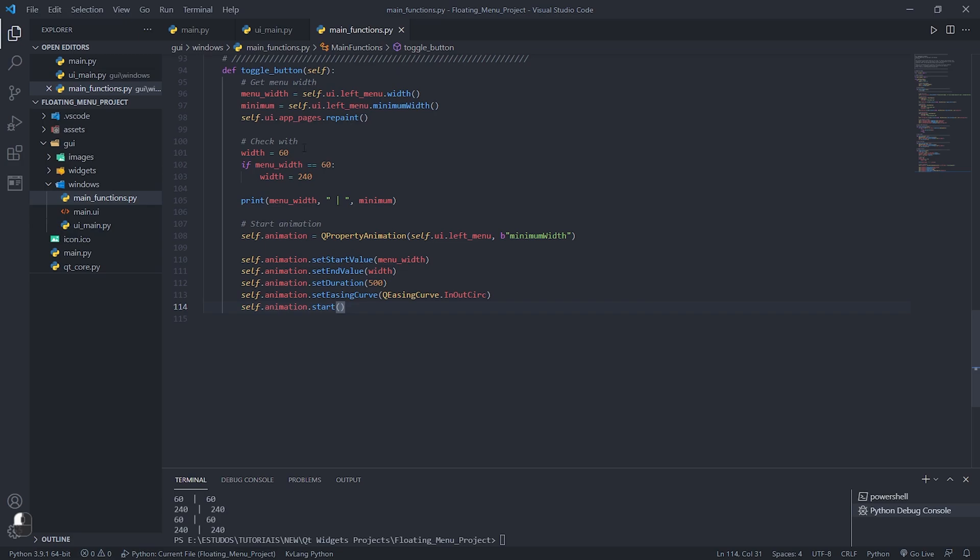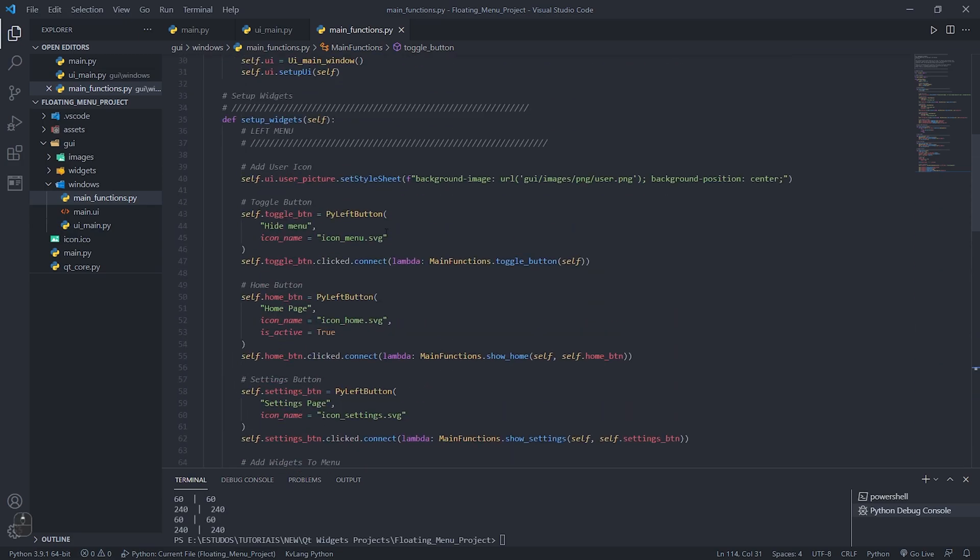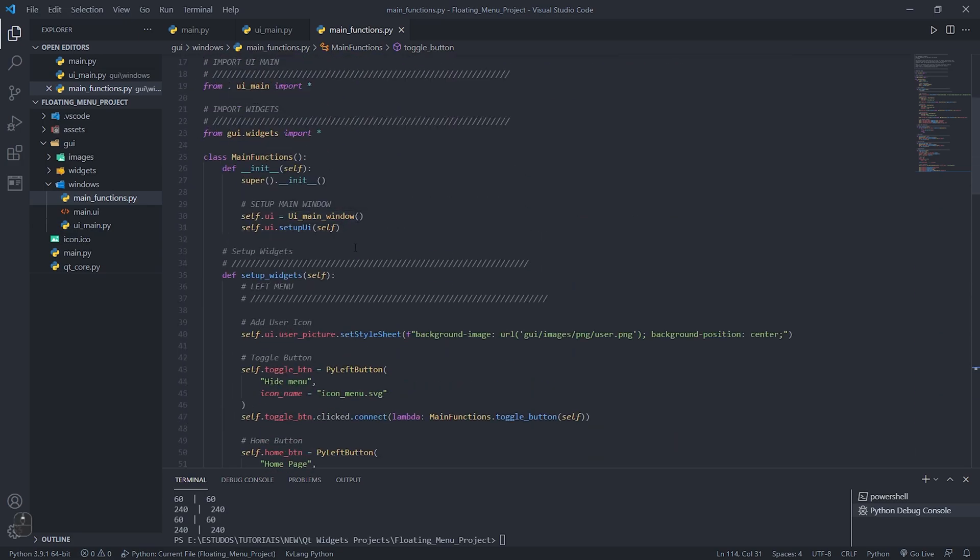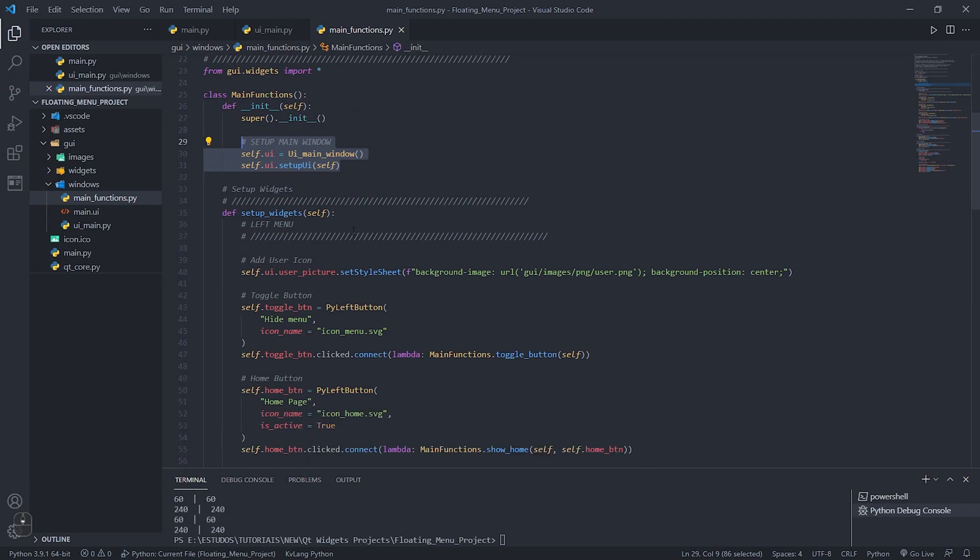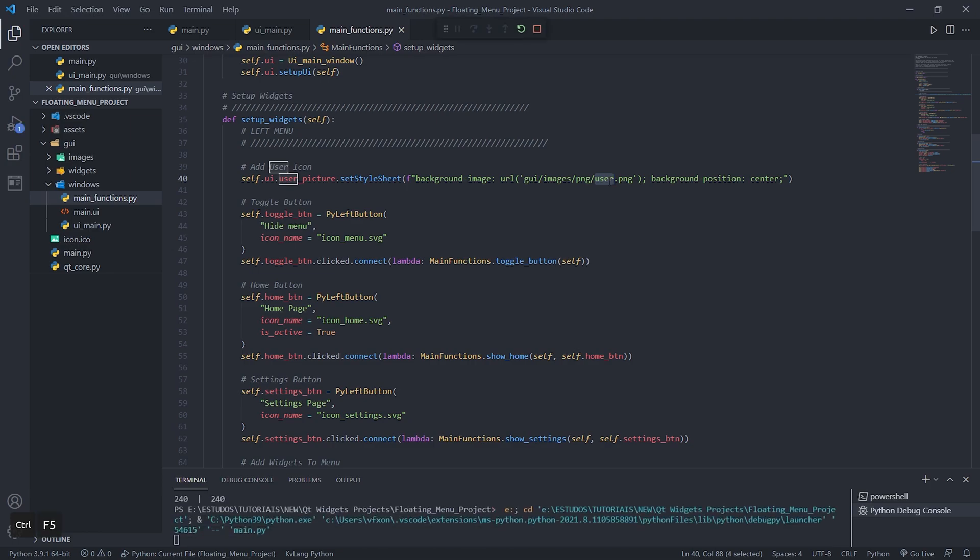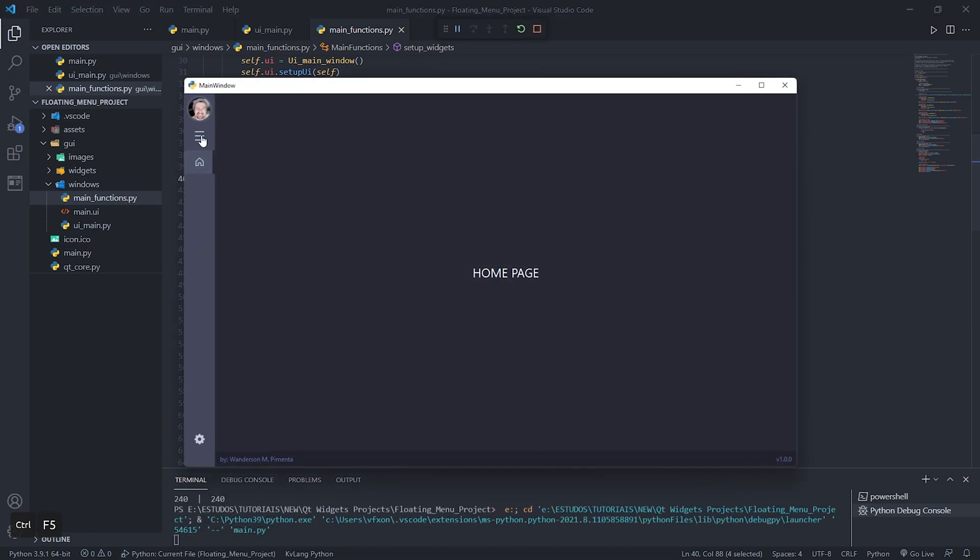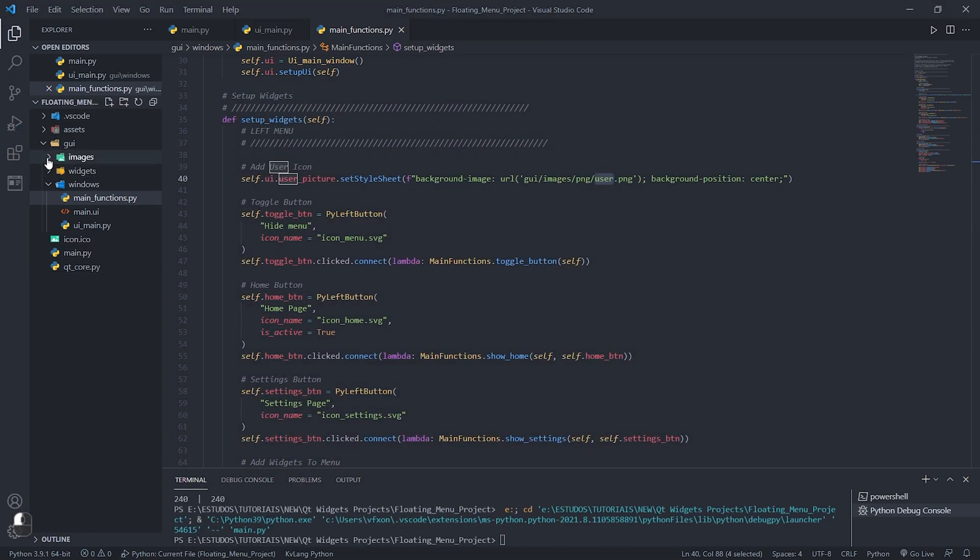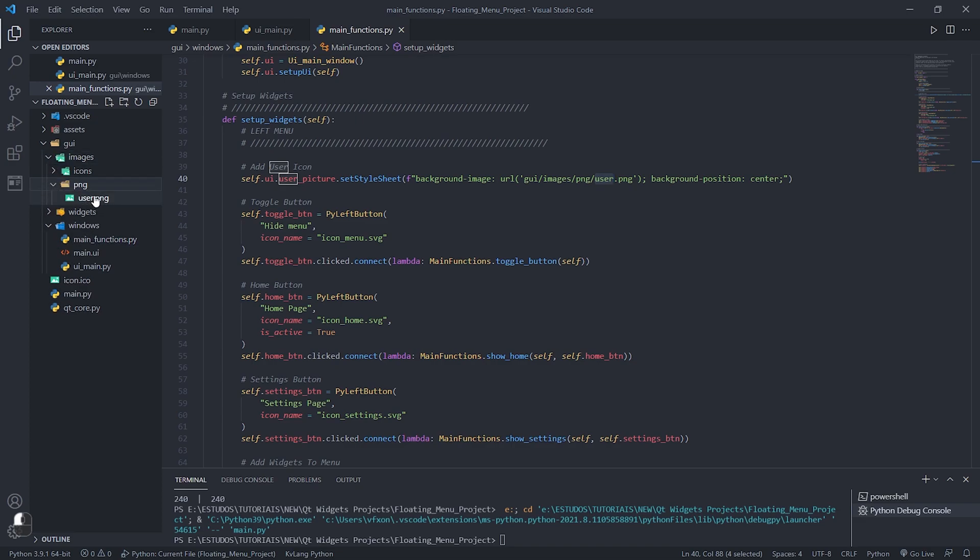Inside the file main_functions.py we have all the setups of our interface where we load the objects from UI_main.py for easy access and just below we configure the widgets starting with the user image found inside the PNG folder in images. You can exchange this image for your photo or your project logo.